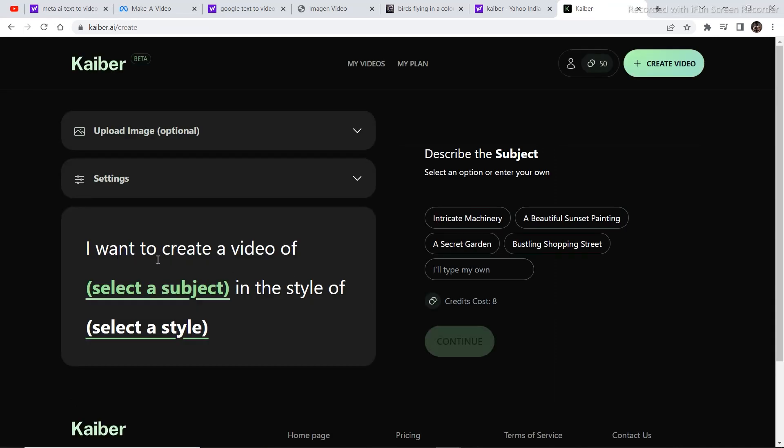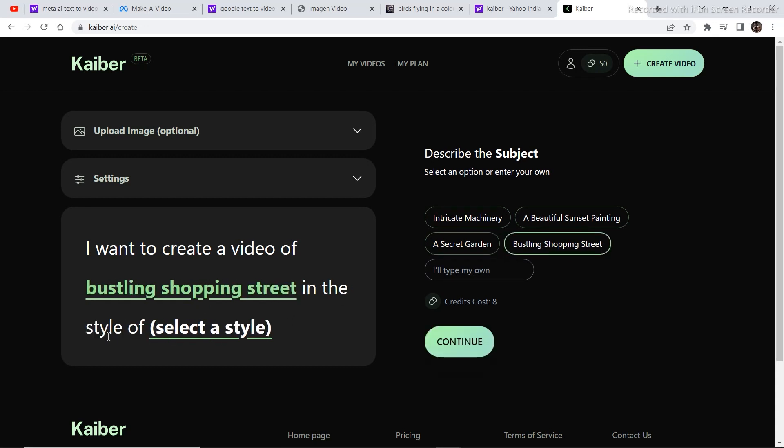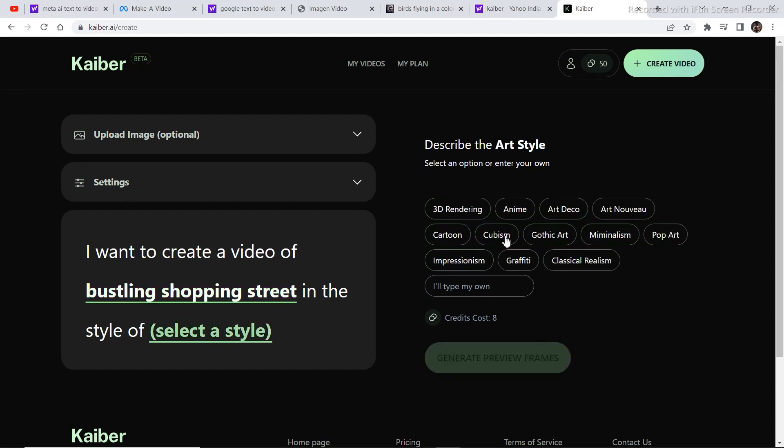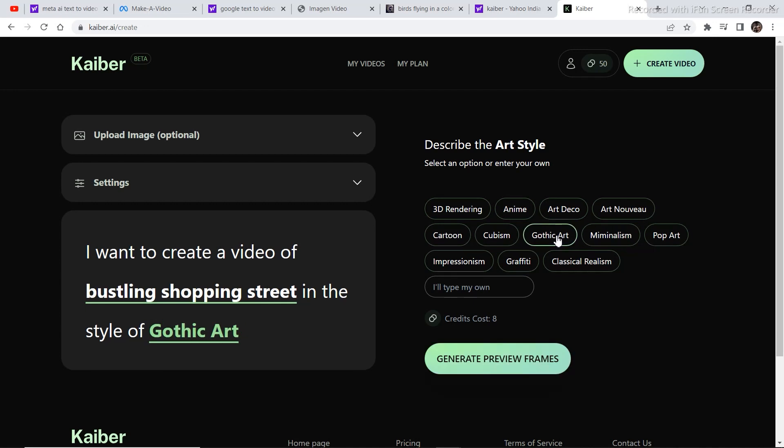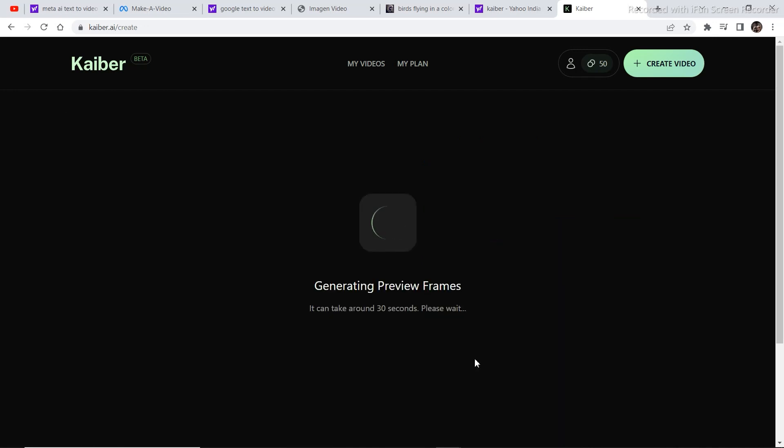This is the layout and here we are going to put whatever we want. I want to create a video of select a subject. We are going to select a subject. Bustling shopping street in the style of, let's select the style. Let's select art deco or gothic art. Let's select gothic art. Then let's generate preview frames. It's going to take about 30 seconds, so we are going to wait for 30 seconds.